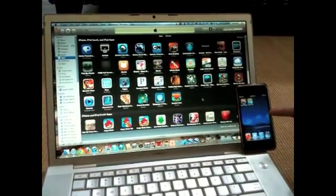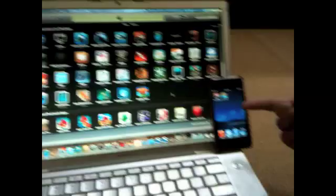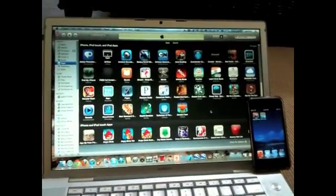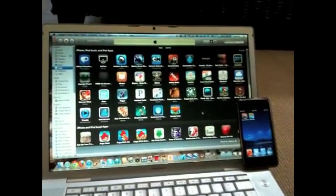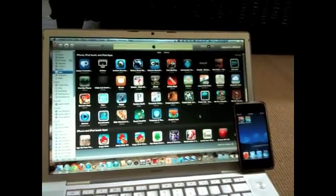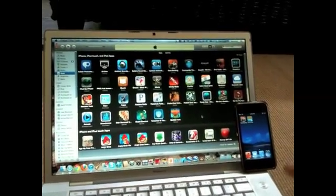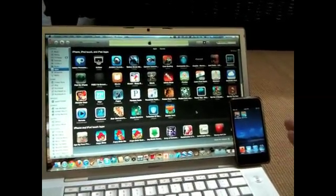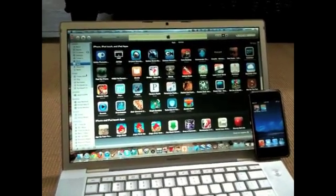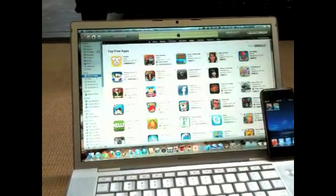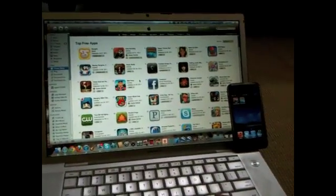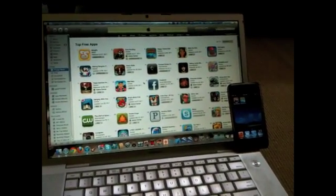Right here I have an iPod 4 running iOS 5 beta number 2, and here I have iTunes. I have it all synced through iCloud, so what I'm gonna do is go into iTunes Store and just find a random app.